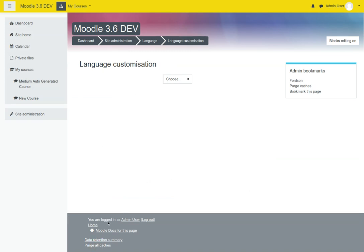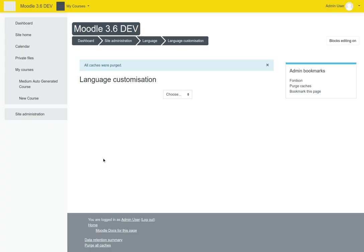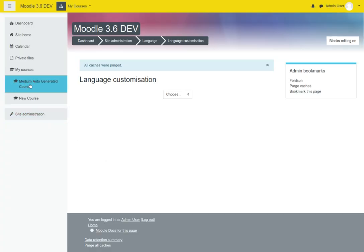The very next thing I'm going to do is purge all of my caches just so that we can see this change. And I don't know if I have a course set up to properly display what the individual wanted to see.